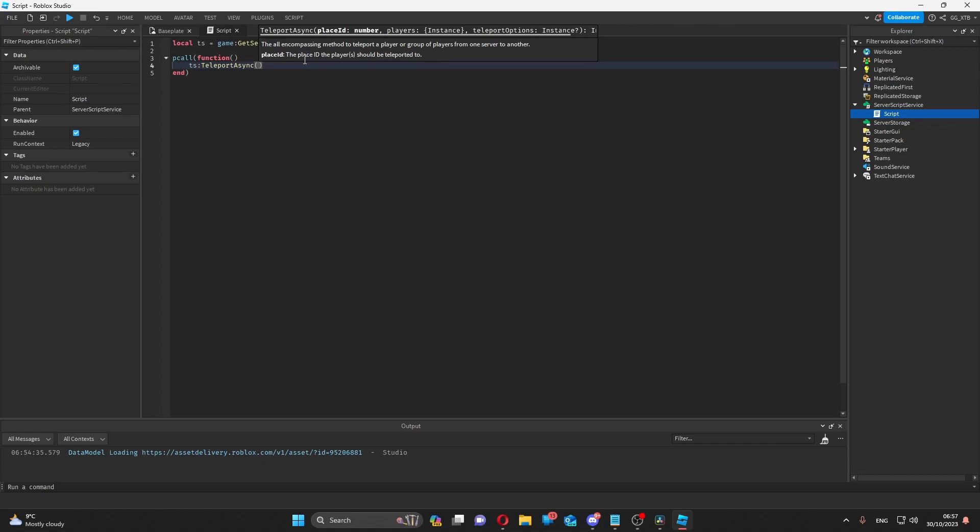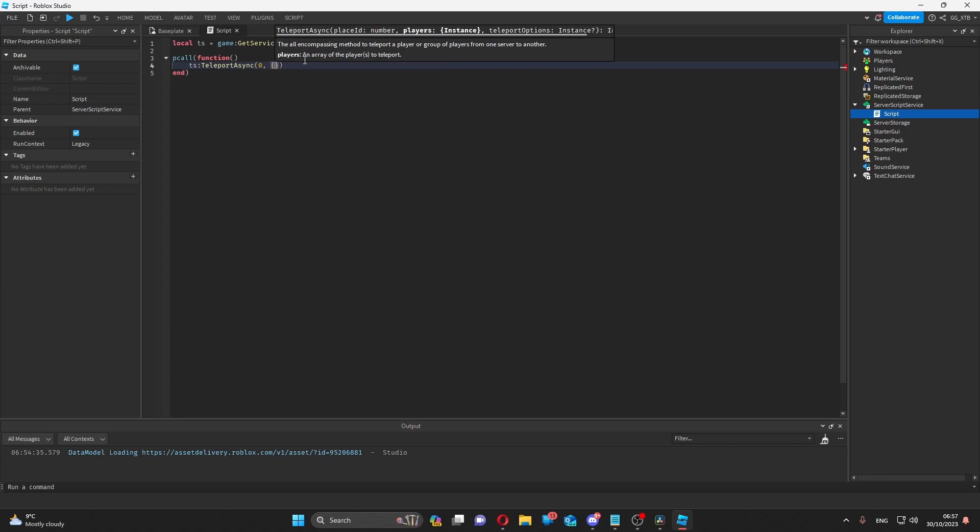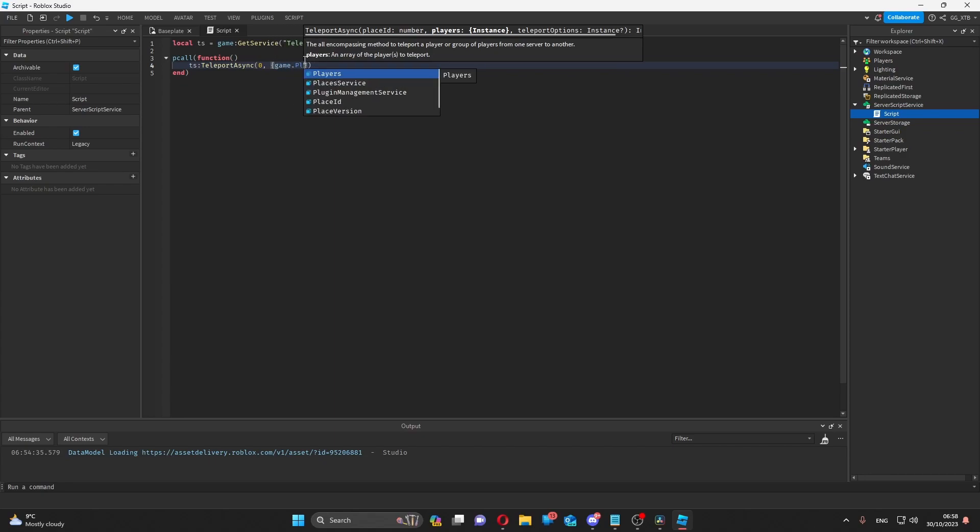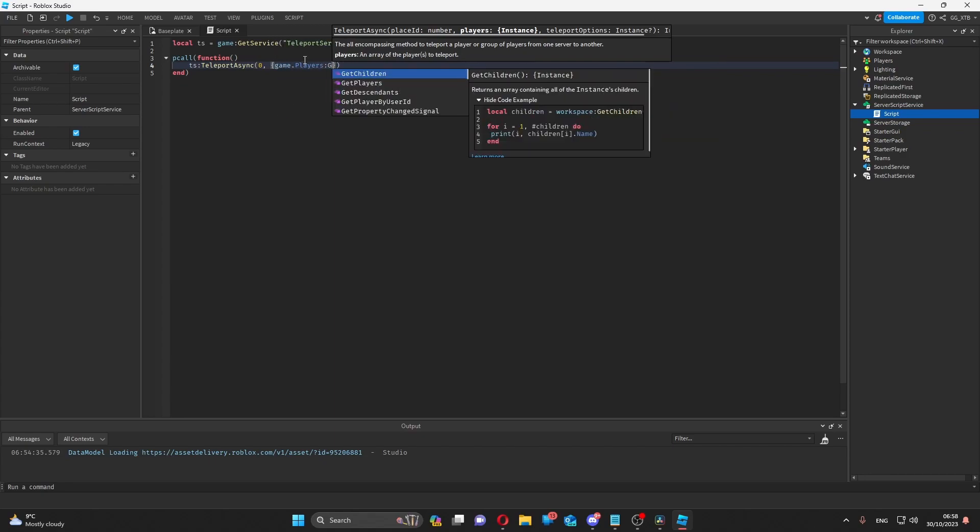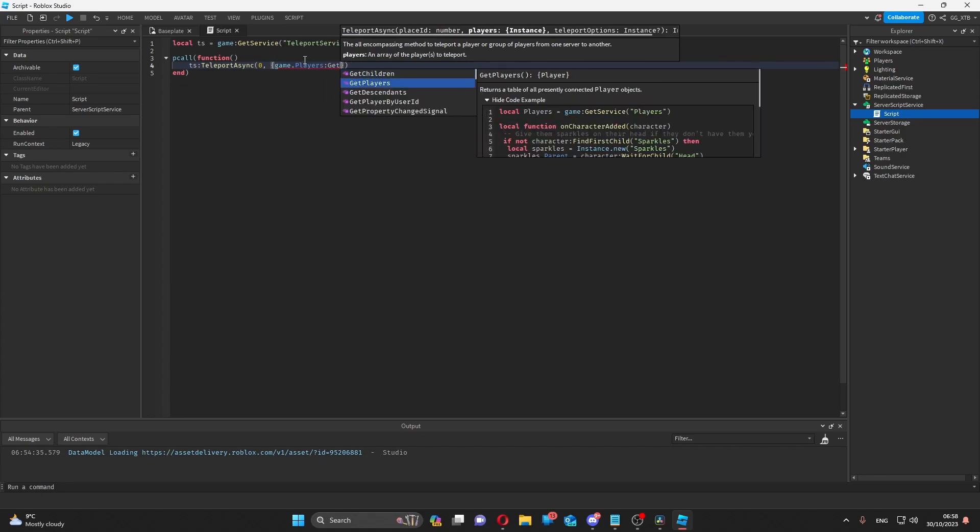Let's say I have a place ID of 0 and want to teleport a player with a user ID of 0 to this place.